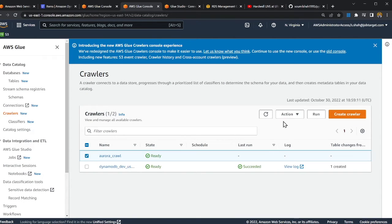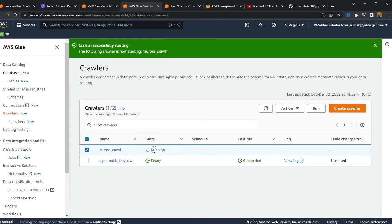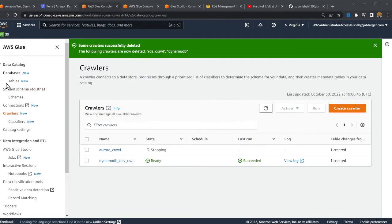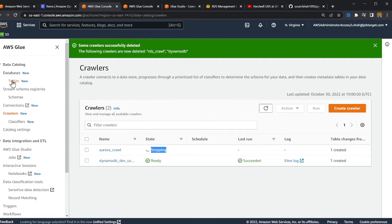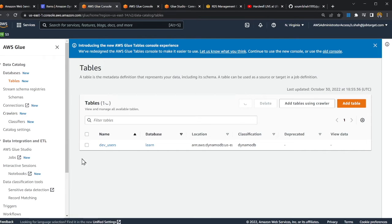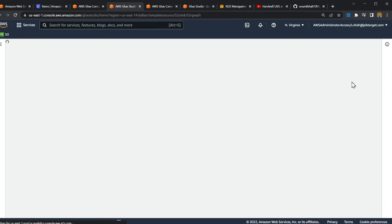I'll run the Aurora crawler now and resume once it's done. Both crawlers have run successfully — one for DynamoDB and one for Aurora PostgreSQL. If I go to Tables and refresh, I now have two tables: one from PostgreSQL and one from DynamoDB. Now it's a piece of cake — I just need to write the ETL component using Glue.